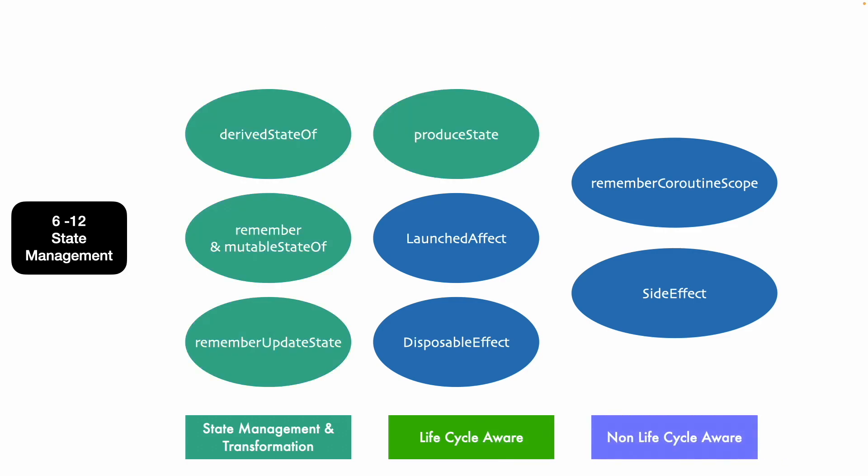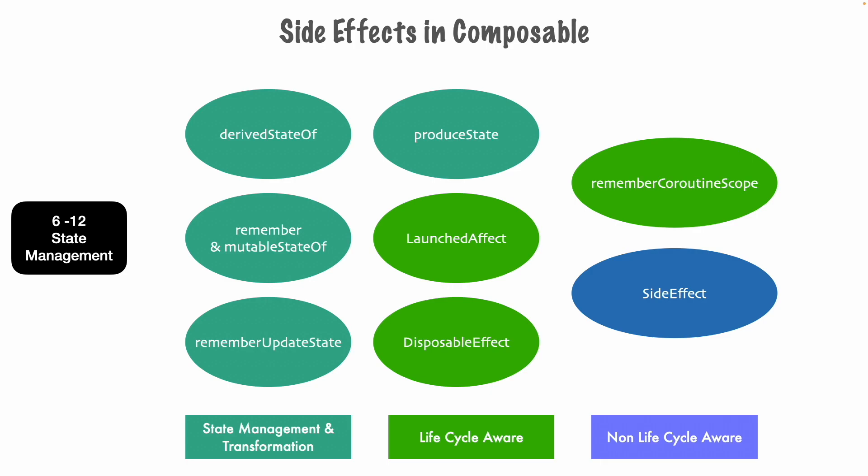Some of them fall under the category of state management and transformation. Then next couple of them fall under the life cycle aware side effects and there is one which is non-life cycle aware side effect.